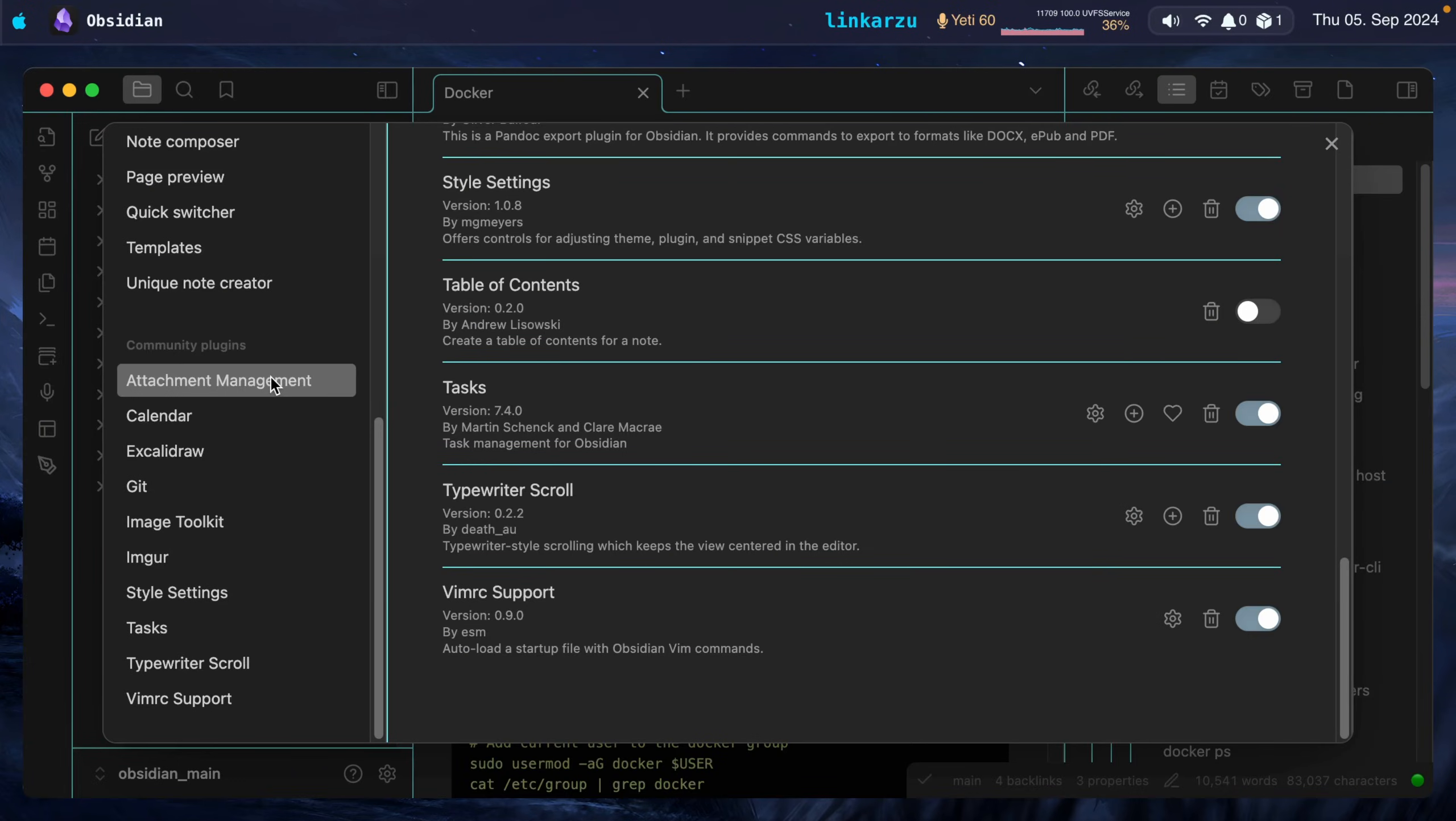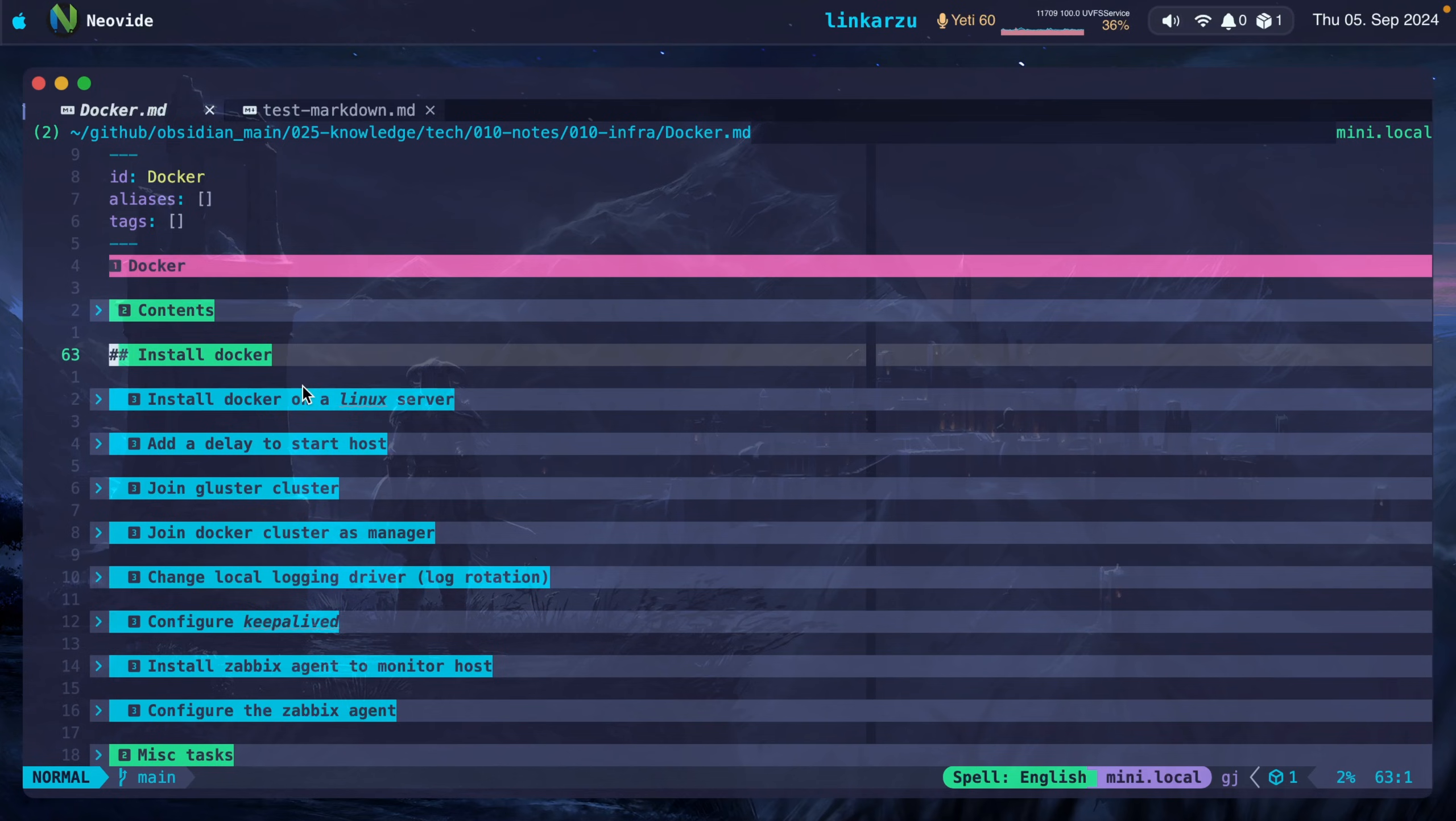Here you can see some of the plugins that I have installed in Obsidian. This is not going to be an Obsidian tutorial. I have two videos about Obsidian, the plugins that I use and all that. I'm going to leave those videos in the video description. But what happened?